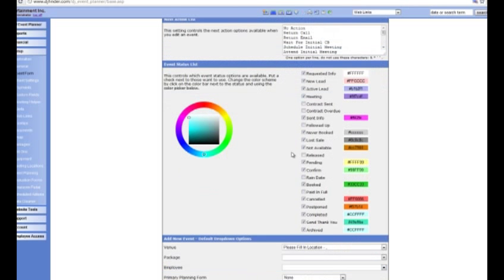The other thing you can do here is change the colour of your events as they appear on your calendar. Most people generally have green as a booked or confirmed booking. Yellow for pending on this account. Sent information is a nice bright purple so you can see which ones you need to chase up. Lost sales and never booked on here are greyed out — some people like to have these red so they can keep track.